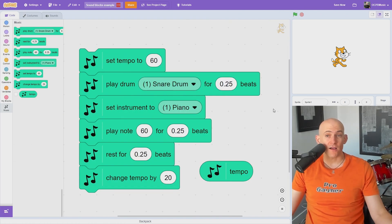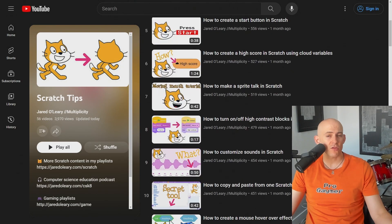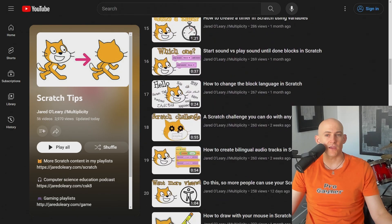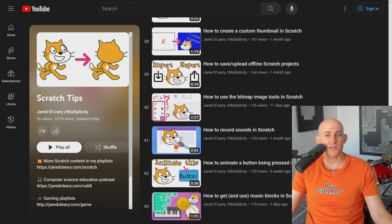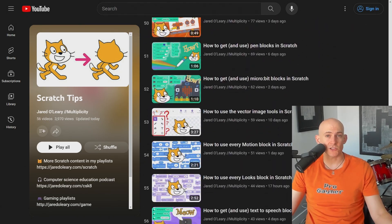You can also customize sounds or add in music blocks that are hidden in Scratch, but I talk about those features in another video. So check out my playlist for even more Scratch tips or to learn how to teach computer science.